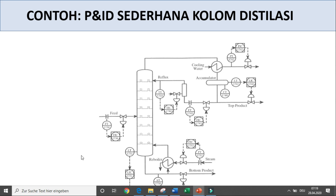Ini simbolnya: apakah discrete control, regulative control, interlock cause, interlock action. Contoh P&ID di mana flow indicator control ada, kemudian level control ada. Demikian di semua organ yang ada, baik reboiler maupun condenser. Ini contoh P&ID sederhana untuk kolom distilasi, dan sudah kita bahas pertemuan sebelumnya tentang hal ini.